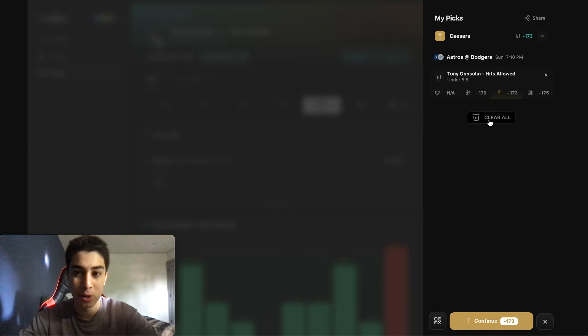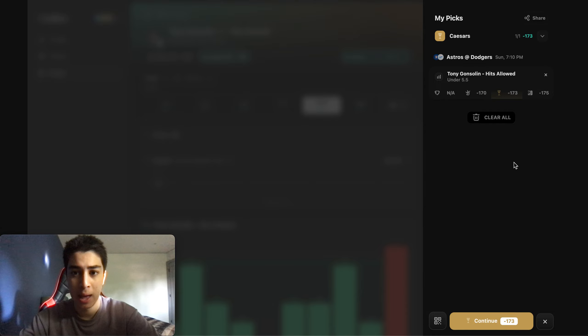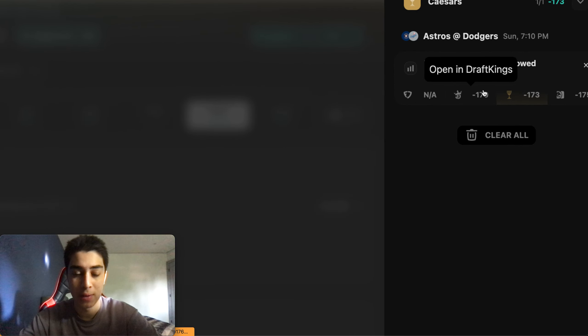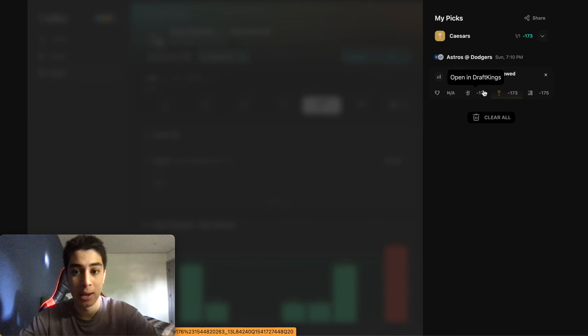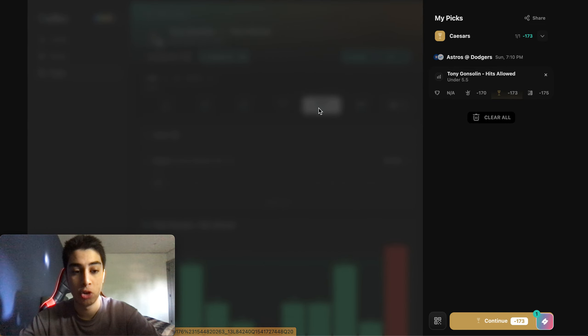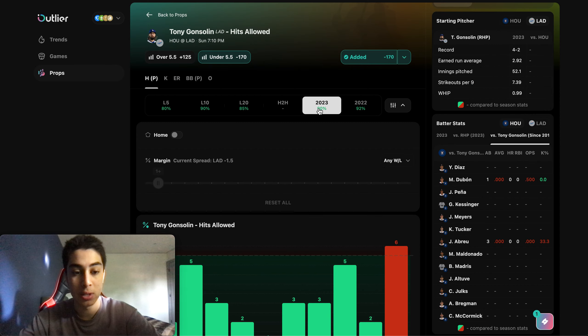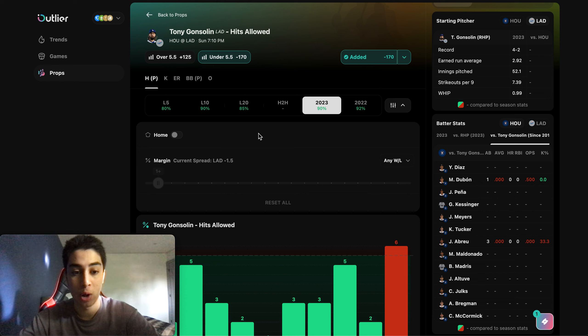It is a little bit juiced at minus 170. You could find something else to pair this with such as Dodgers money line or alternate spread. You guys could click whatever book you want. The best odds right now are minus 170 on DraftKings. That's about it. Make sure you guys subscribe. I'm going to be posting more videos like this and download Outlier, get your seven day free trial to try all this out for yourself. I'll see you guys on the next video.